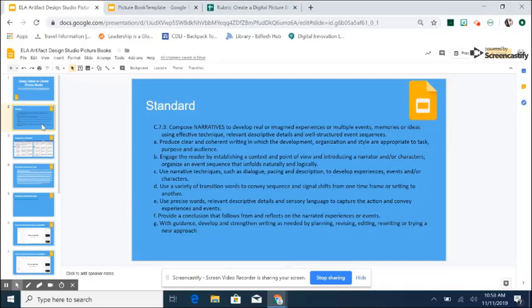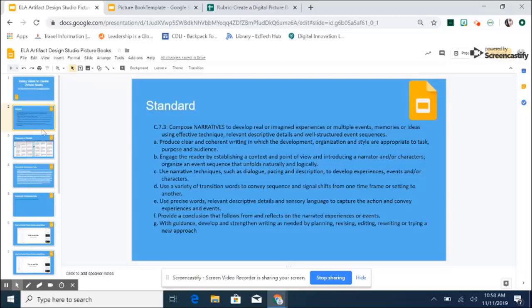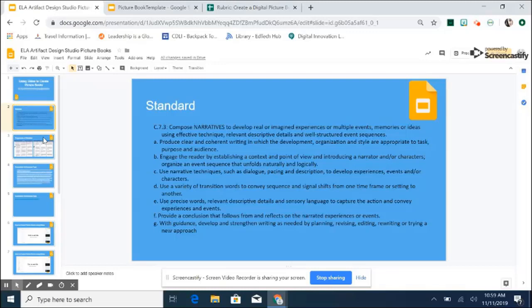This standard particularly addresses narrative writing. So narrative writing is a standard that kiddos begin working on in kindergarten and continue to shape and mold and progress in their, deepen their understanding of the standard through 12th grade. In this standard, students are expected to compose narrative writing, and that narrative writing may take the form of poetry, prose, or drama. So there's much voice and choice within that standard for students to find their way to tell, to use narrative to tell stories.